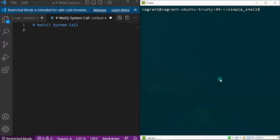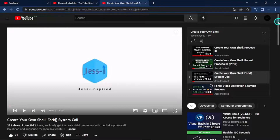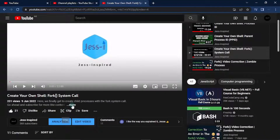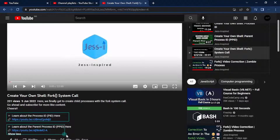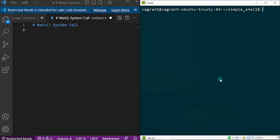Hello everybody, JC here from JC Inspired. Welcome back to my channel. Today is dedicated to understanding the basics of the wait system call in our endeavor to build our own simple shell. If this sounds strange to you, not to worry — I have videos linked in the cards and description below that provide prerequisite knowledge. Go ahead, check them out, internalize them, and then come back and watch this.